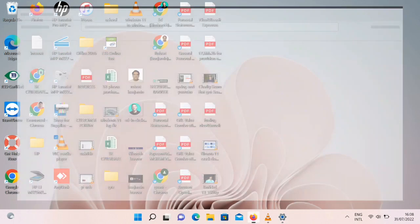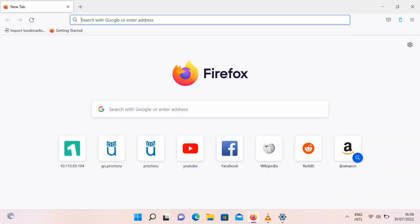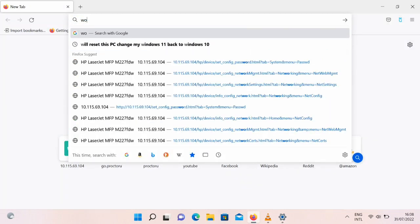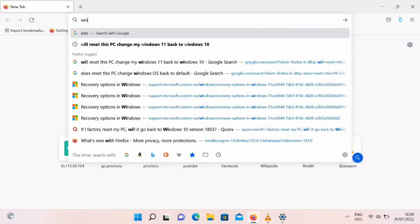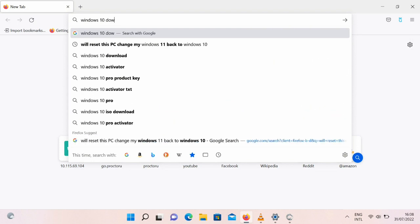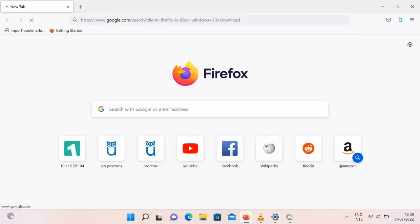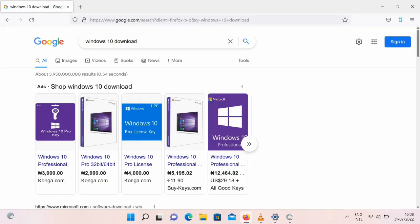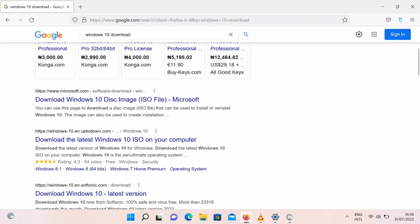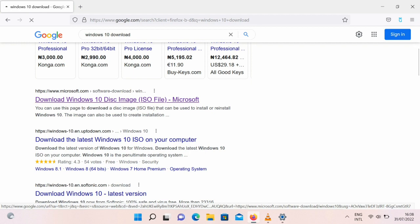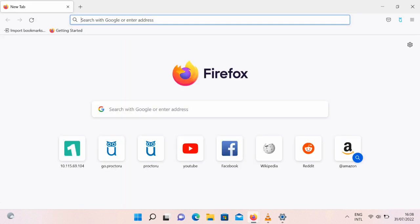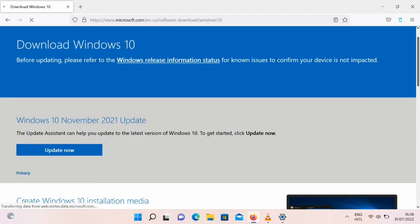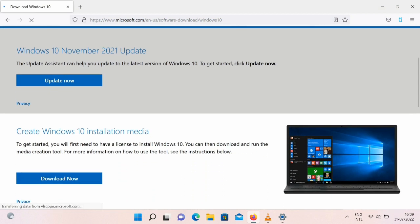In case you bought your computer as Windows 11 and you want to change it to Windows 10, what you need to do is just type Windows 10 download on your browser. Once you do that you would see the Windows 10 ISO image. Once you click on it you'll see a place to download the Windows 10 setup.